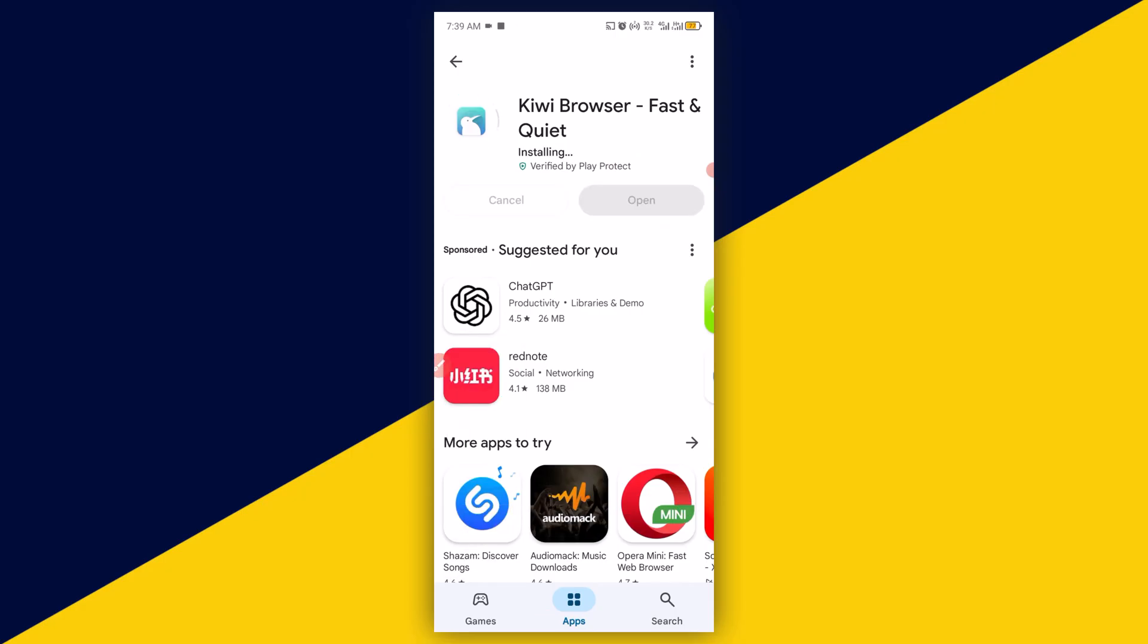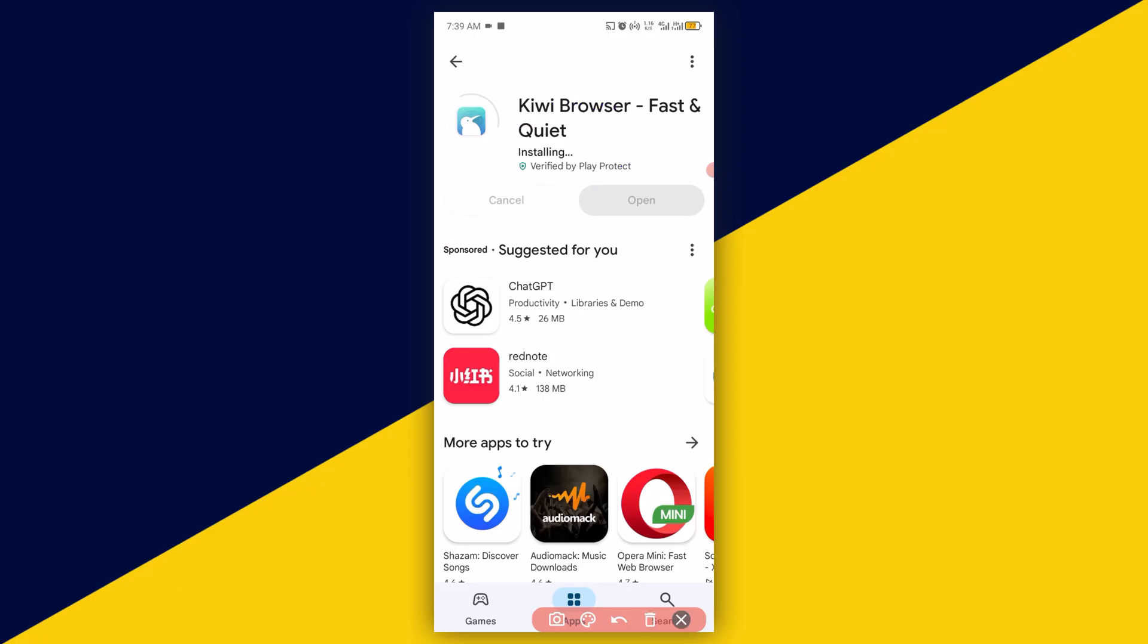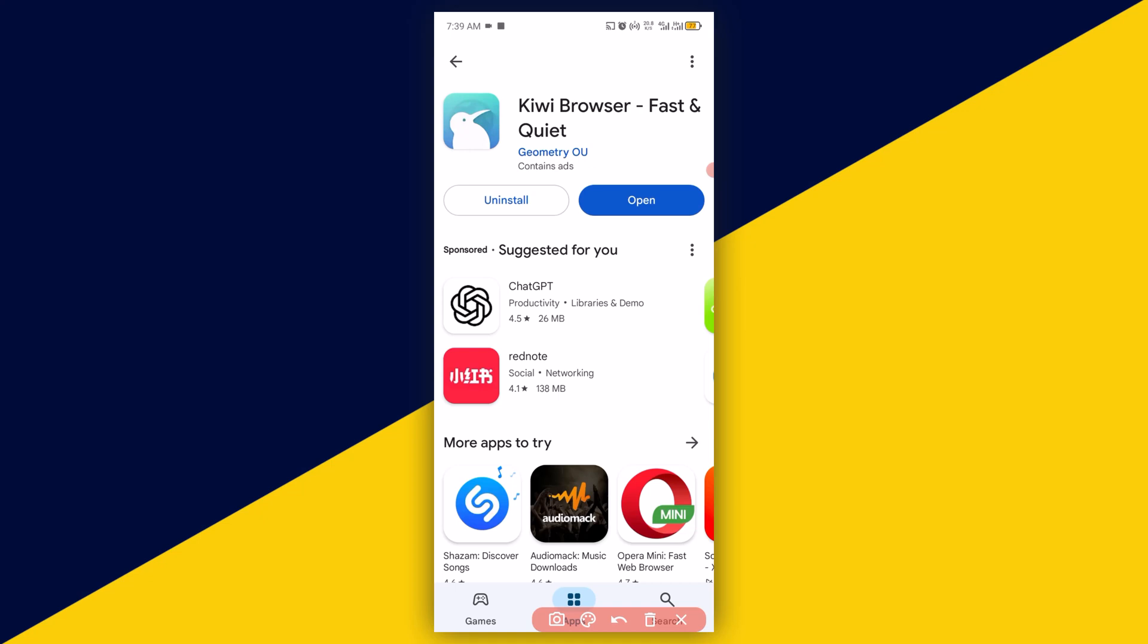Then allow the updates to install completely just like what you see right here. Once it successfully updates, simply click on open right here.